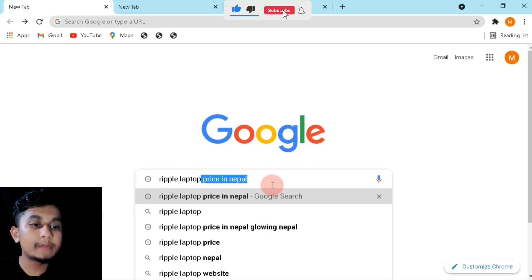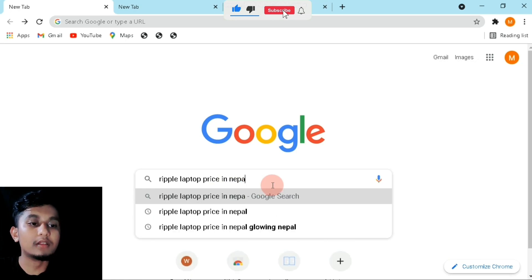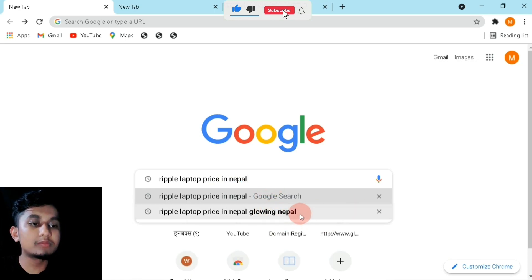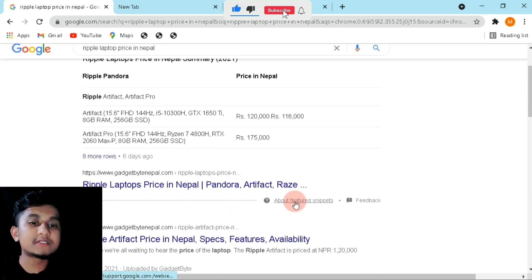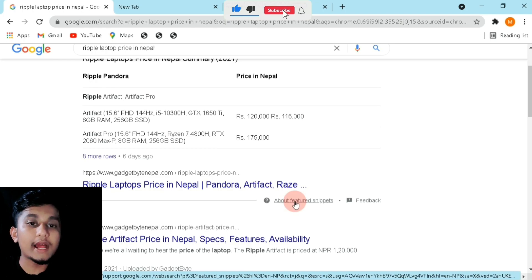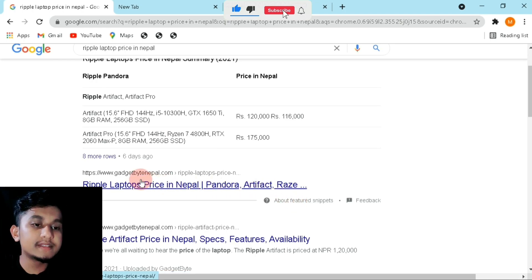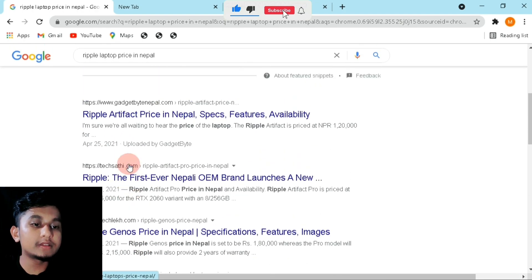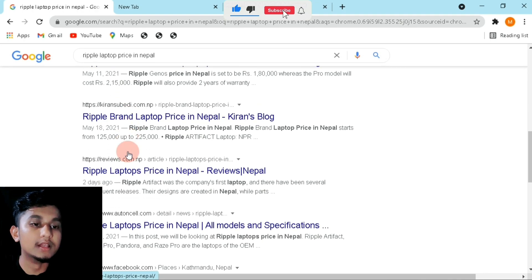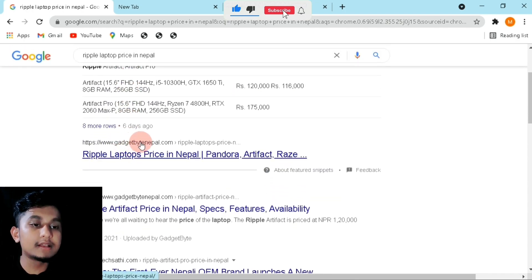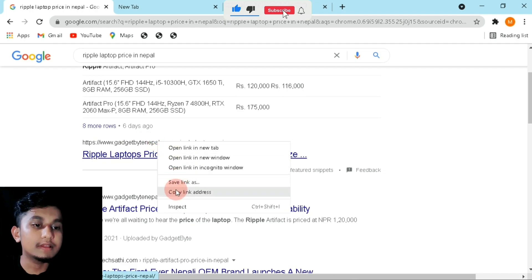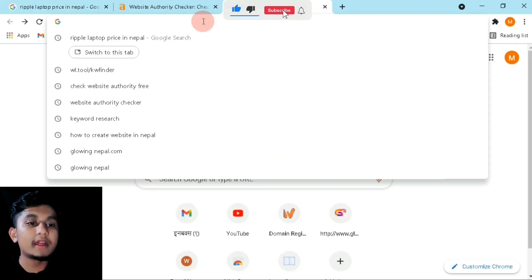For me, the keyword is 'ripple laptop'. I get more suggestions here. I will choose what people are searching for — okay, Nepal — and I can get more results. I will select this and scroll down. Now you can see some of the ranking websites on the first page. Here you can see Gadgetbyte is leading.